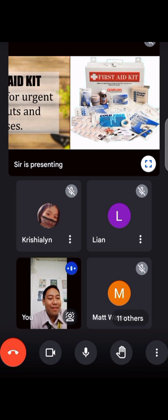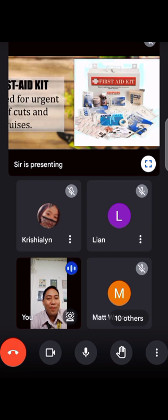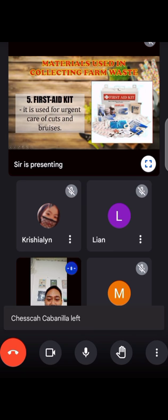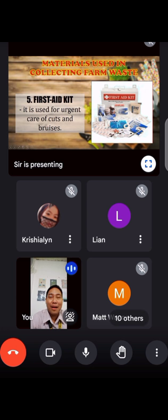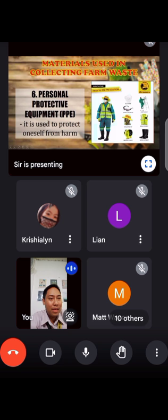Next, first aid kit. It is used for urgent care of cuts and bruises. Ngayon, bakit kailangan at napakahalaga na magkaroon ng isang first aid kit sa farm? Halimbawa ang inyong tatay ay nasugat ng bolo, nasugat ng mga matatalim na tools — first aid kit. Meron tayong cotton, gunting, bandage. That is the first aid kit — kasi sa bukid, meron mga tatay na nasusugatan sa paa, sa kamay.